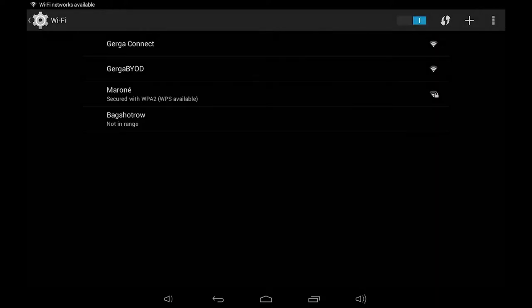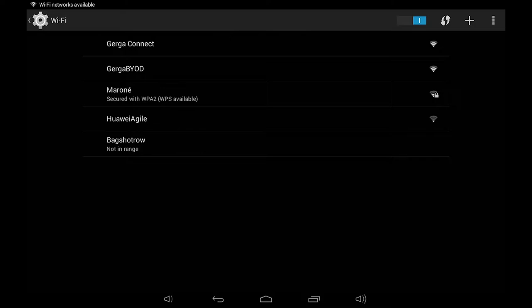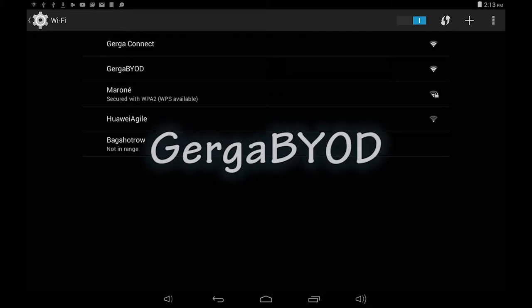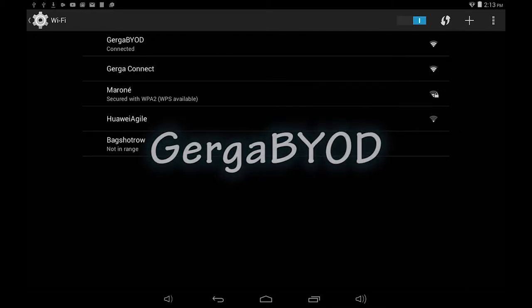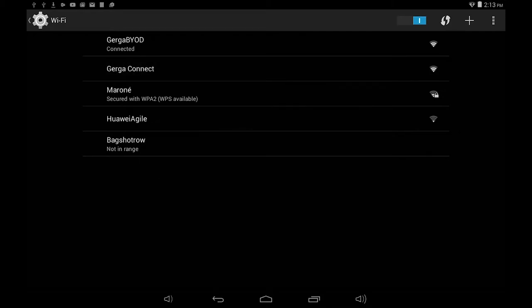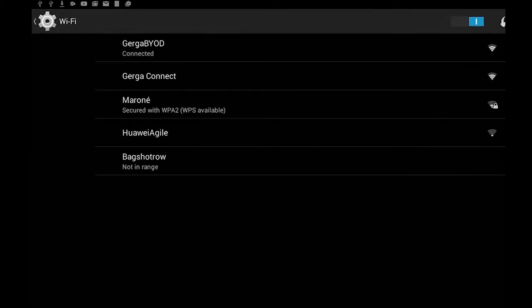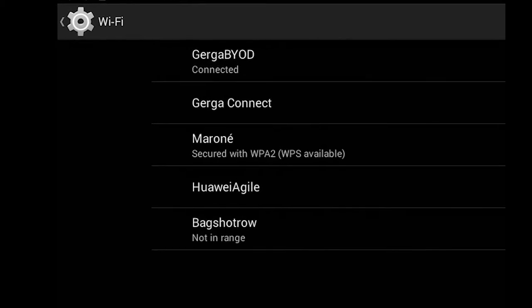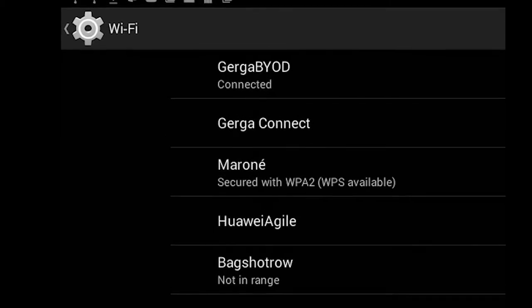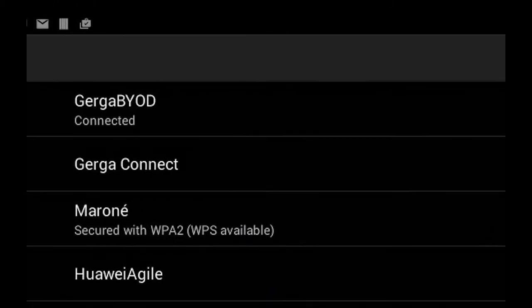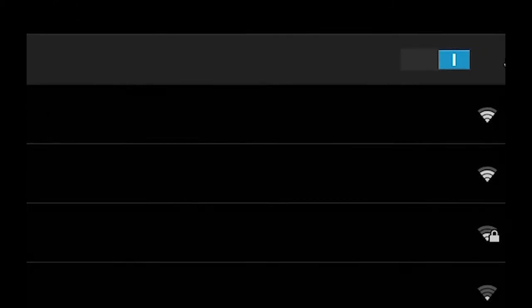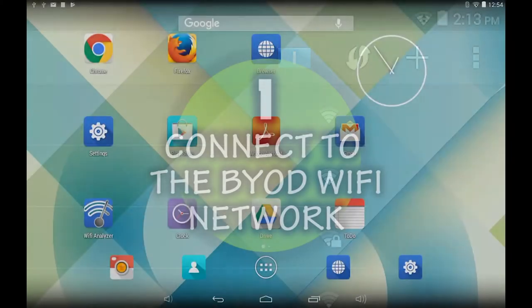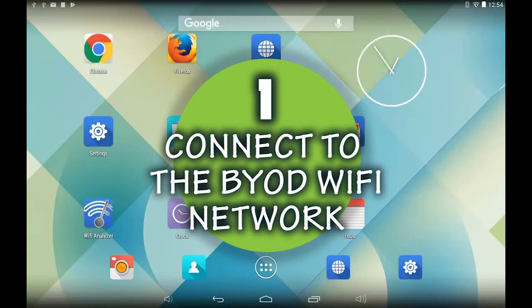All the available wireless networks that your tablet can detect will be listed. The network that you will be connecting to is Gerge BYOD. Select Gerge BYOD from the list. After a few moments you will be connected to the Wi-Fi network. The word connected will appear below Gerge BYOD and the Wi-Fi icon on the top status bar will indicate that the tablet is connected. This completes the first step.